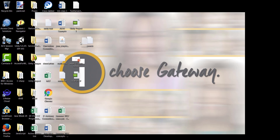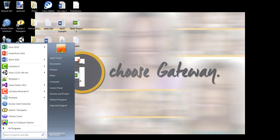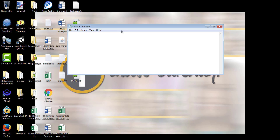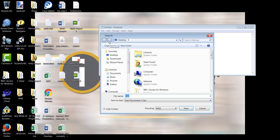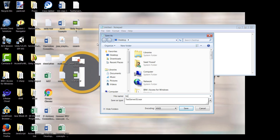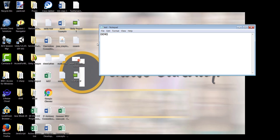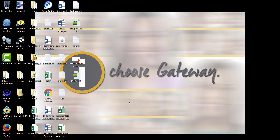Similarly, if you have an item in the recycle bin, let me create an item to demonstrate. Let's open Notepad, type some demo text, and save this document. This is a test document, and here it is right on my desktop.